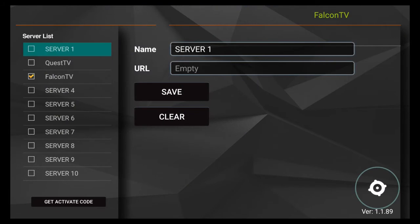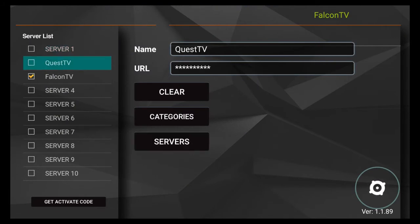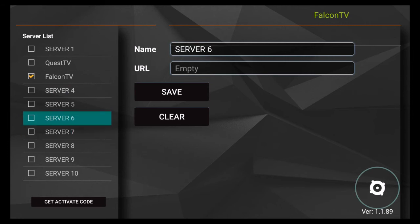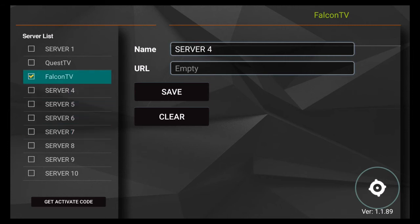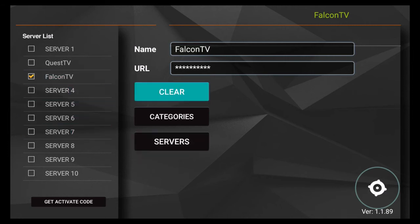You'll notice a list of server slots from 1 through 10. Your active content server will have a yellow check mark beside it. Simply go to your active server and then navigate to categories.